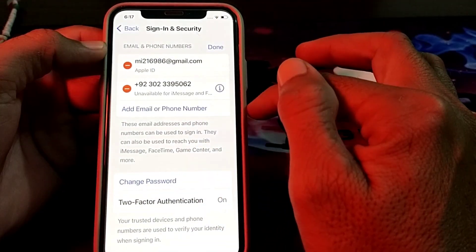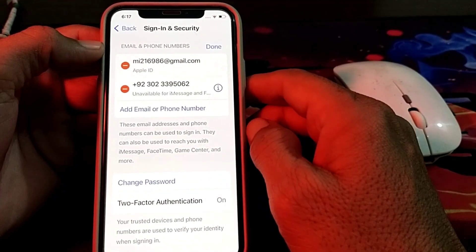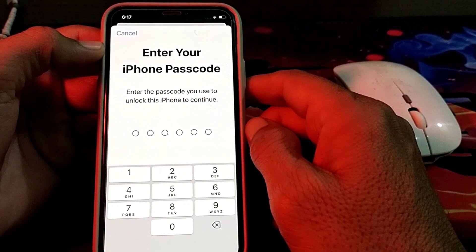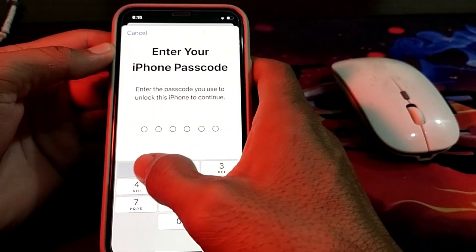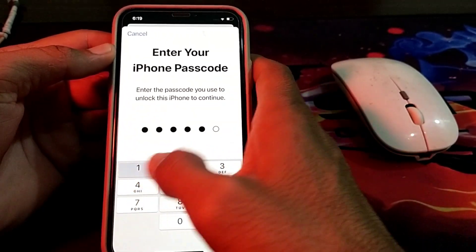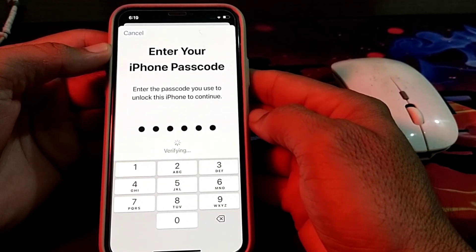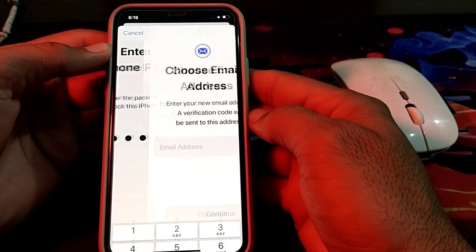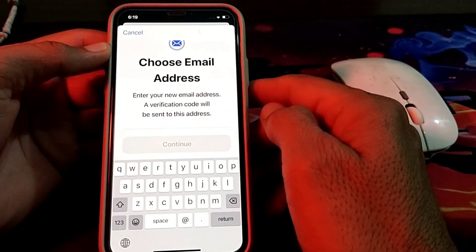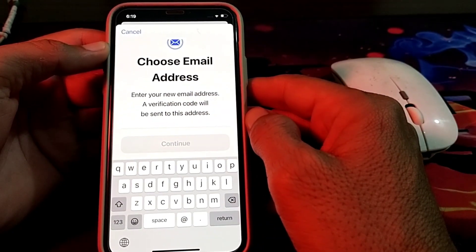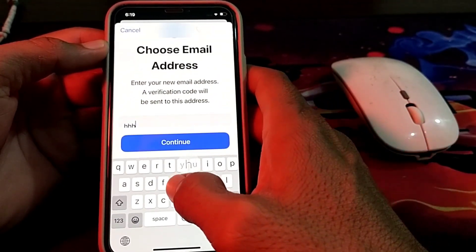If you want to choose another email address, simply tap on Choose Another Email Address. Here you'll have to wait about five seconds, then enter your iPhone passcode. Wait again for two seconds while it's being verified.